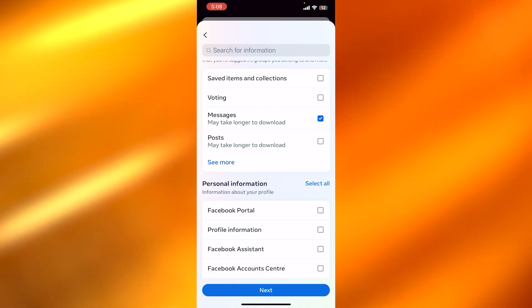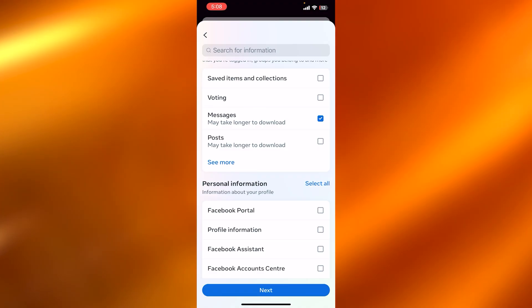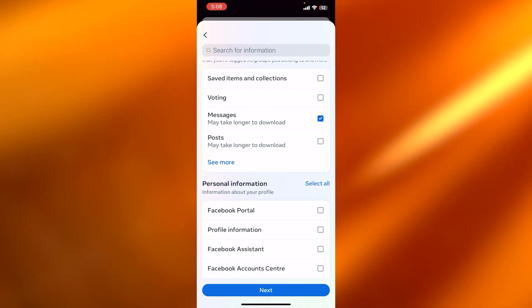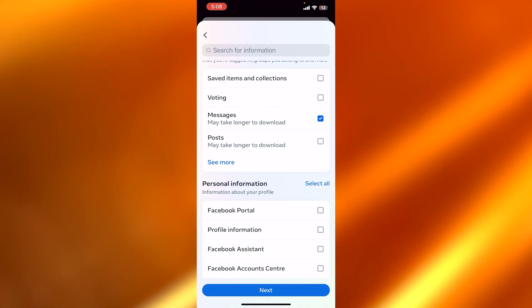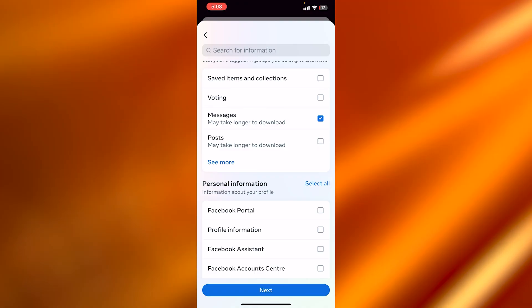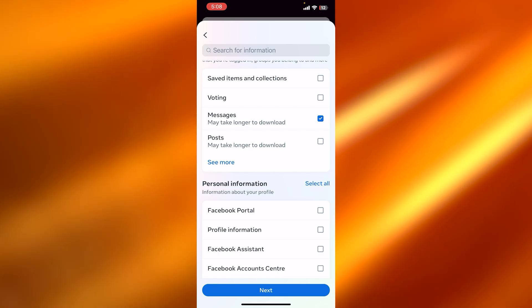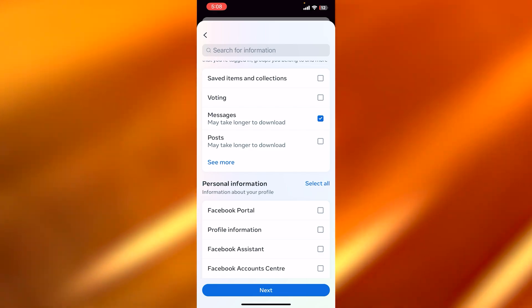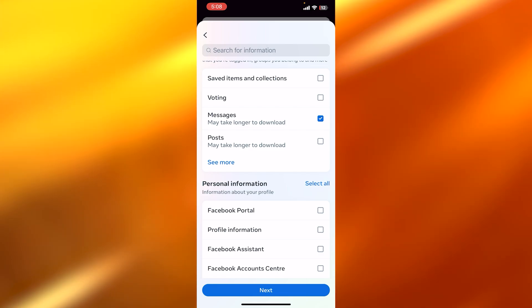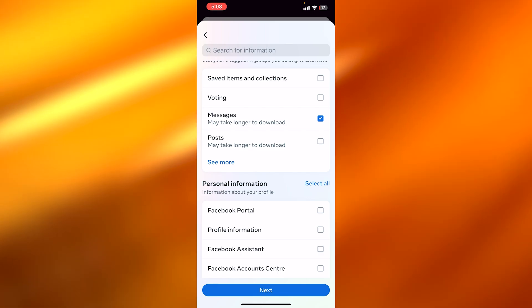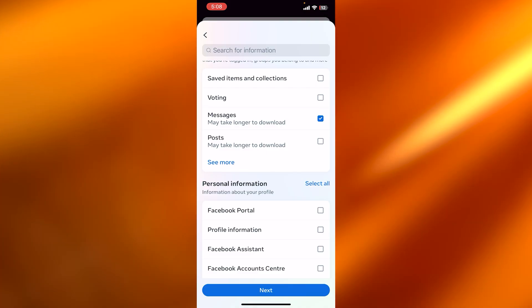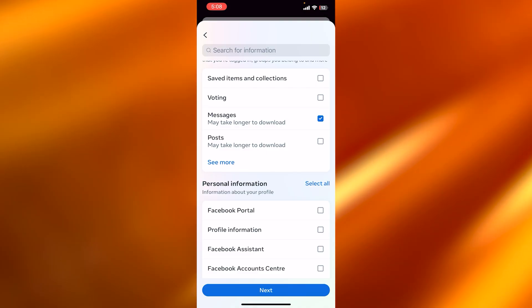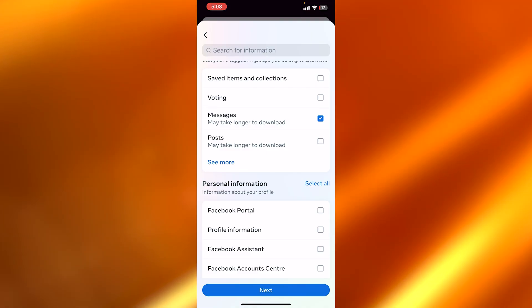Now these are all the messages that you have sent through your account. So this will include the deleted messages and the archived chats as well. This is a very easy way to download and recover the messages that you deleted on Messenger.